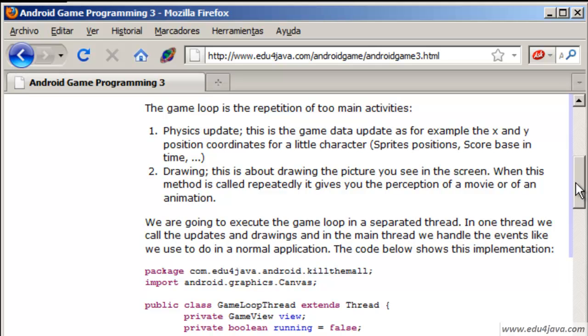One is the so called physics update which updates the physics and the other one would be the drawing. As we said before, a video is made up of a lot of images which are similar and when we see them one after the other one in a high frequency we think it's a video.